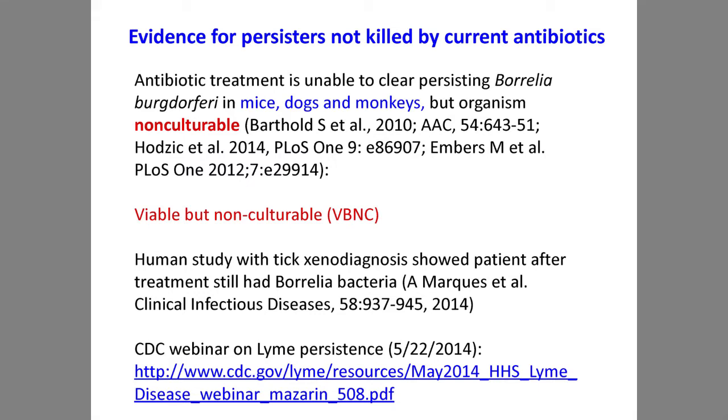I'm going to share evidence for persistent infection, demonstrated in different animal models — in mice, dogs, and monkeys — where after standard treatment with Lyme antibiotics, persisting organisms are detected by molecular DNA testing, but are not culturable. This is a very unique feature of the disease, which is why some more conservative physicians don't recognize it: they say show me the organism. But it's in a state of viable but non-culturable form, and the science on that molecular basis is still meager.